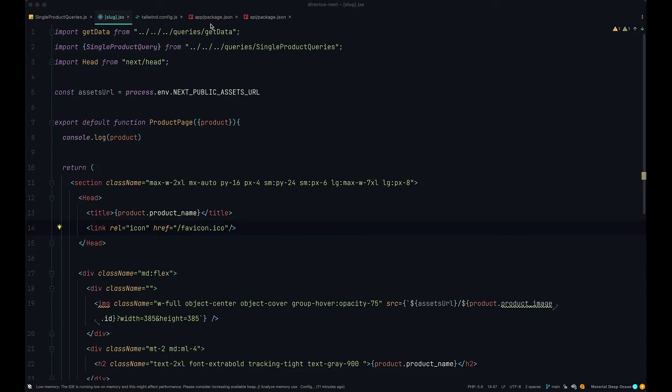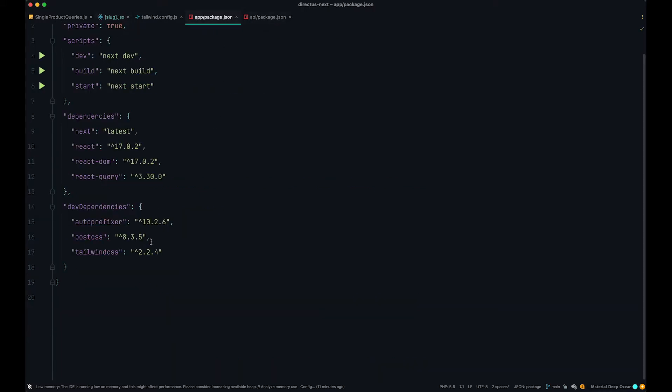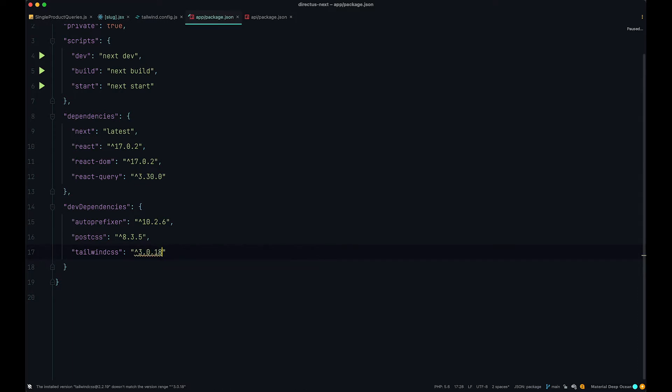If you go to your app package.json, not API package.json, but app package.json, you can see that currently we are using version 2.2.4. We are going to make this to be 3.0.18, save this.